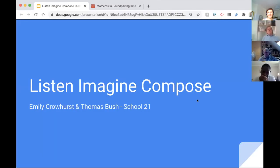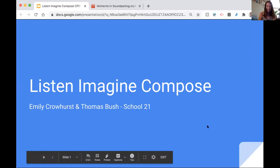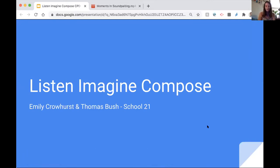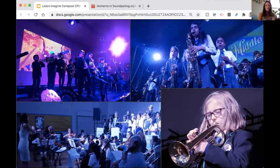Emily introduces herself as Head of 4-to-18 Performing Arts at School 21, joined by colleague Tom Bush. They will talk about one of their curriculum projects spanning Year 5 to Year 8, focusing specifically on the Year 5 and 6 curriculum. The project is powerful because it's designed on the vision that if instrumental learning is going to happen, it needs to be for everyone in the curriculum — authentic and linked to the curriculum itself, so instrumental lessons feed into the curriculum and vice versa.